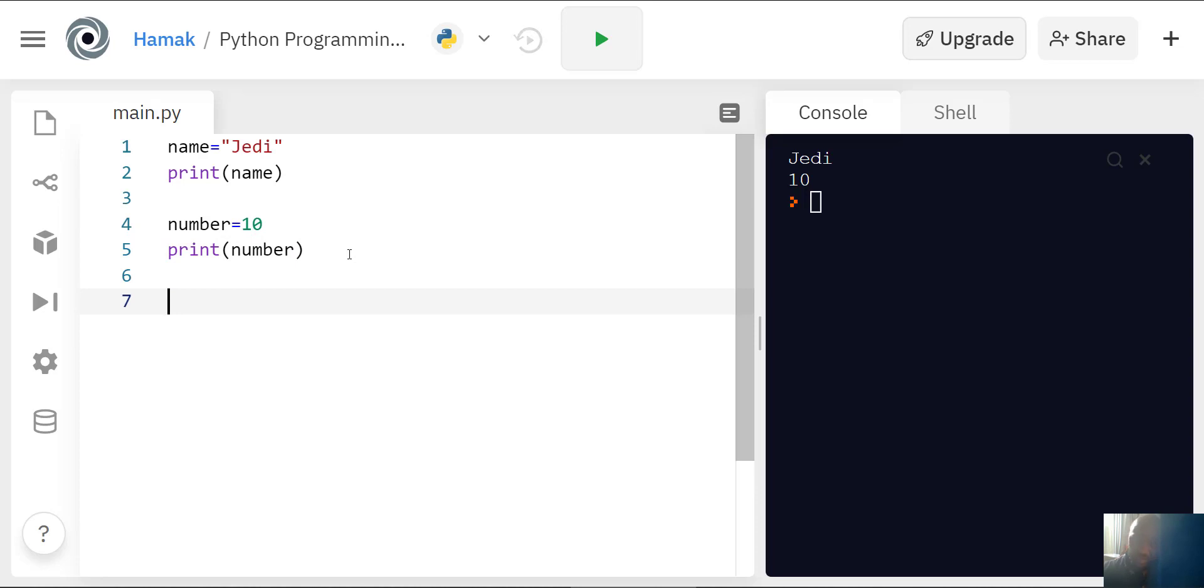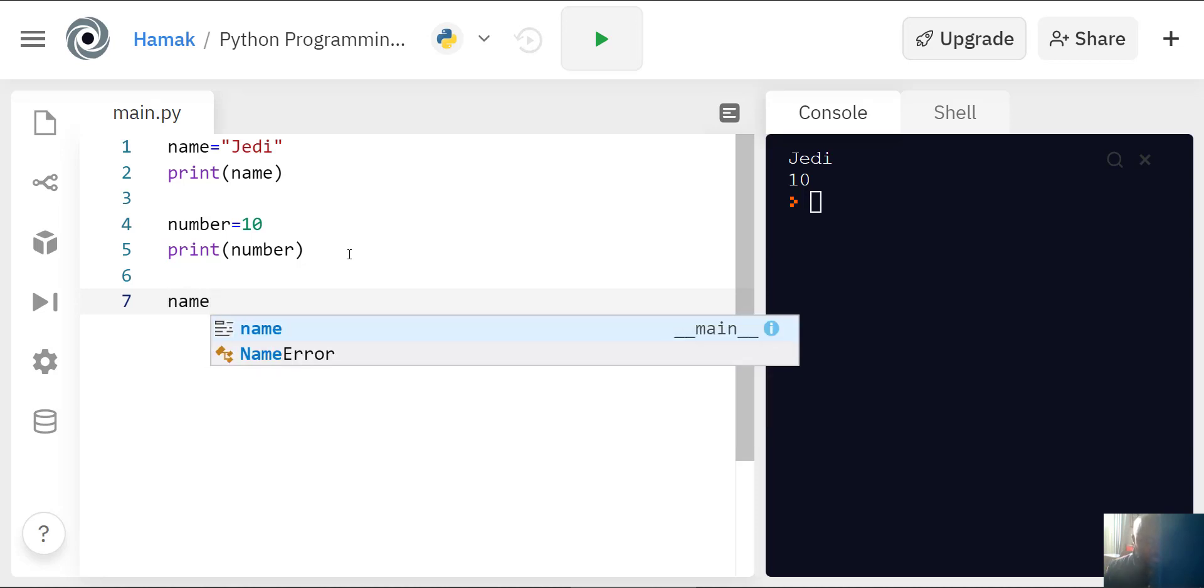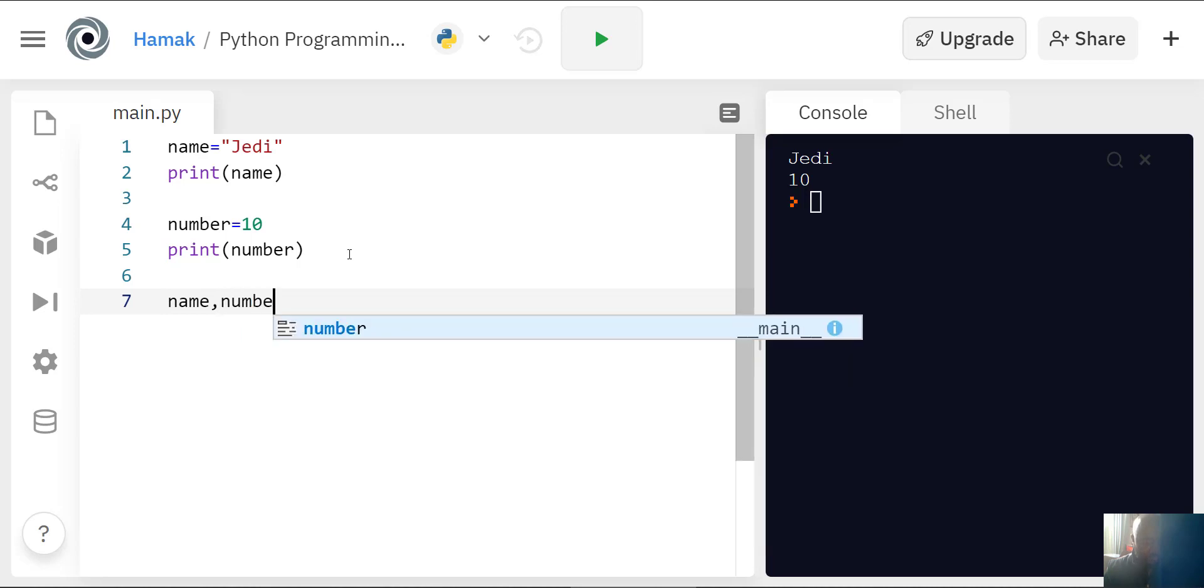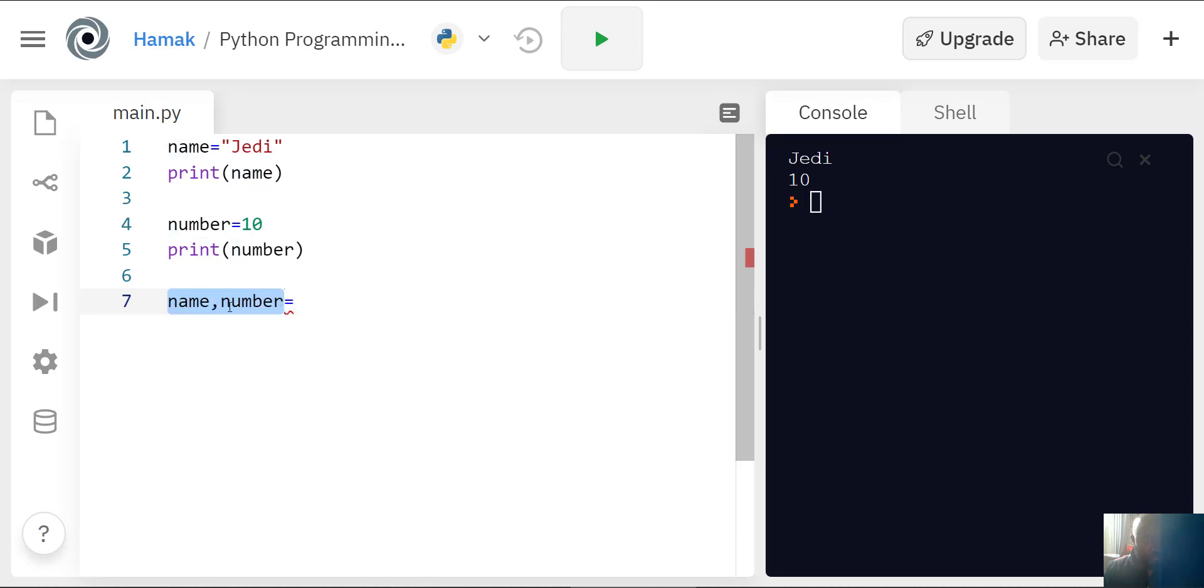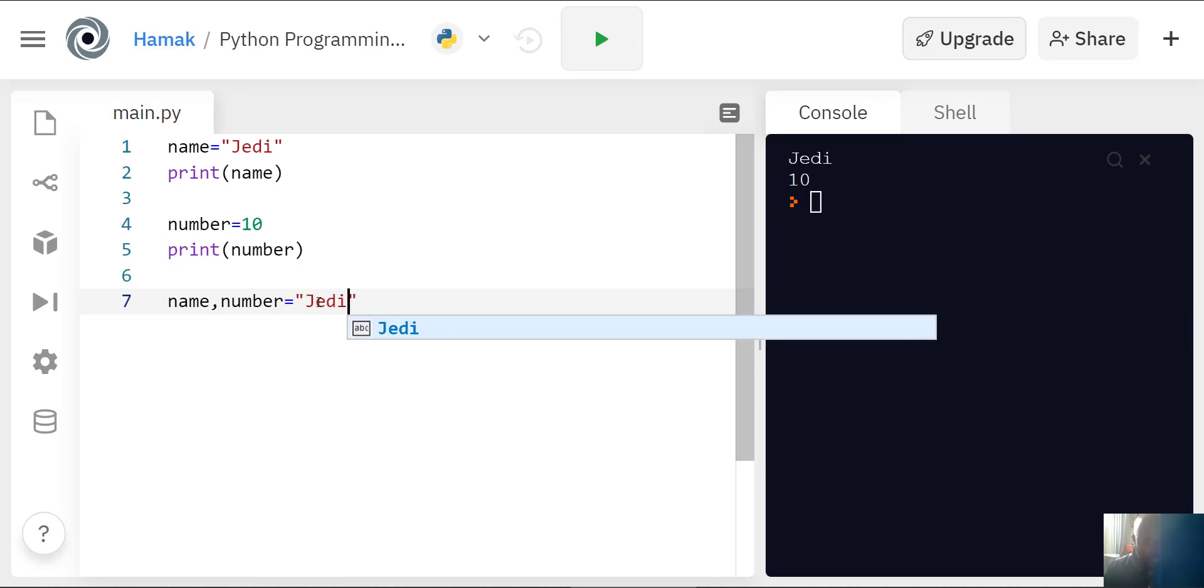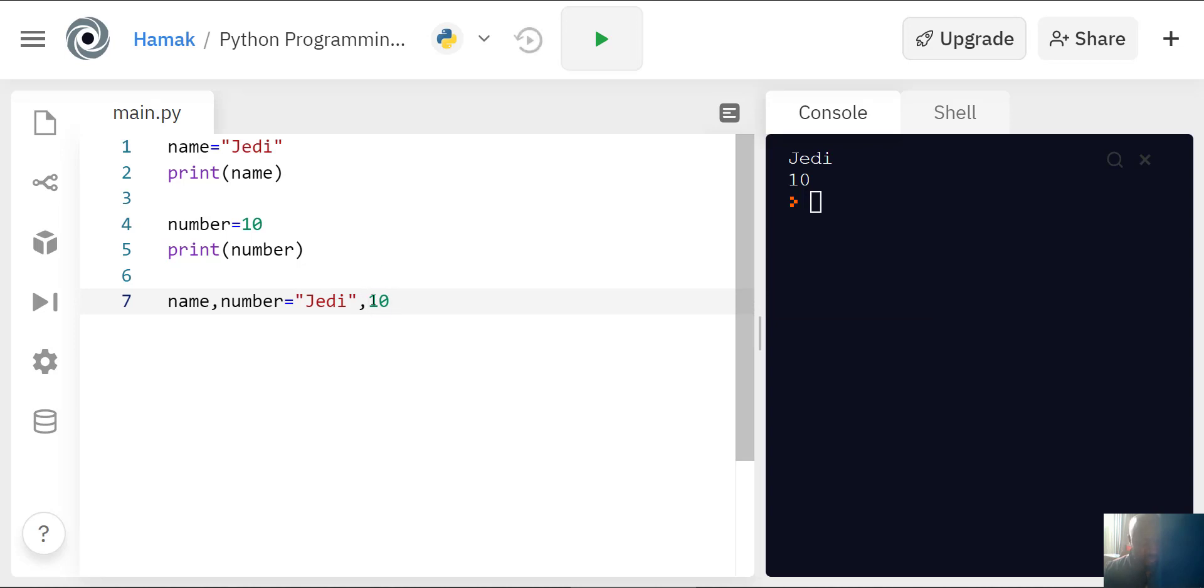There's another way of declaring these variables. I can write name comma number equals. We're declaring two variables all in one line separated by comma. The name, because it's a string data type, has to be in speech marks: Jedi. For number, I can just write 10. If you put 10 in speech marks, it's no longer an integer, it's a string data type. But like this, it becomes an integer.